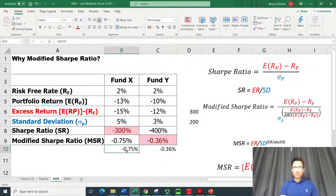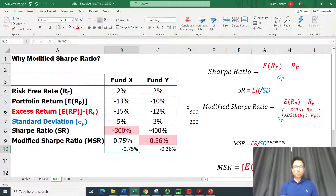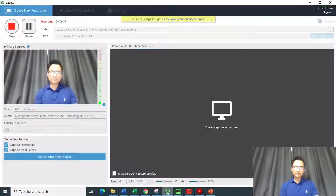That was a quick illustration of the Modified Sharpe Ratio, which showed why it is a better tool to use when we have negative excess returns. Thank you very much for your time and for listening.